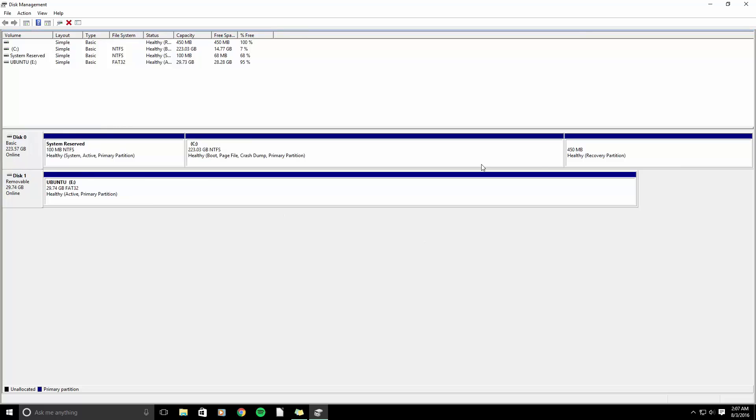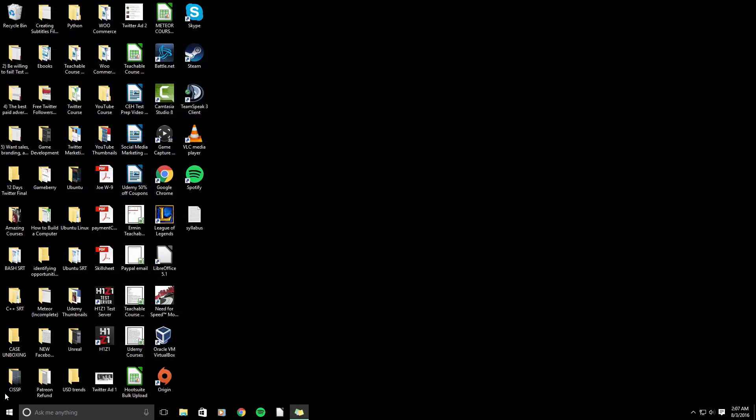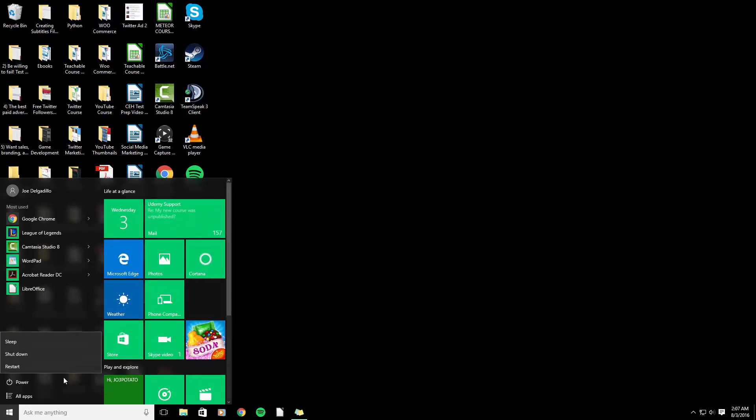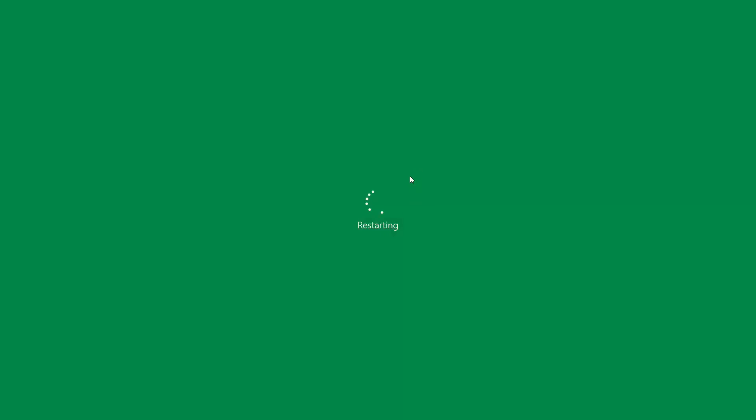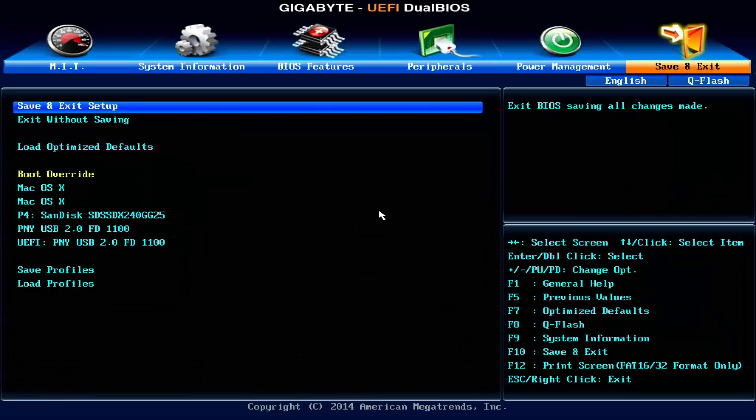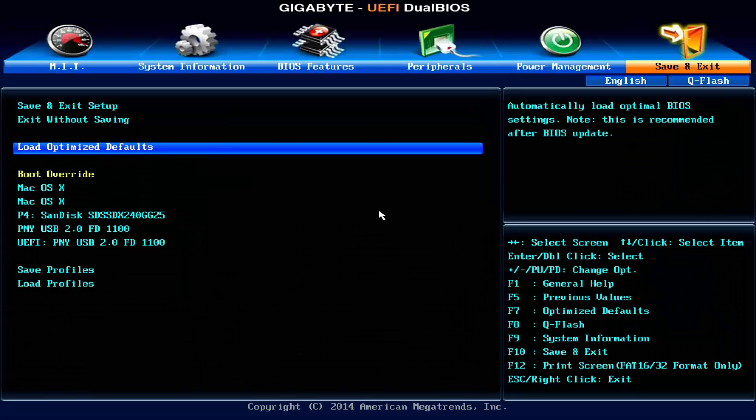So if we restart our computer, what's going to happen is we're going to go into the emergency grub mode. So grub rescue. The quick fix for this, if you hit control delete to restart or press the power button on your machine, is once again through Terminal. I'm going to go ahead and boot up through Linux again.